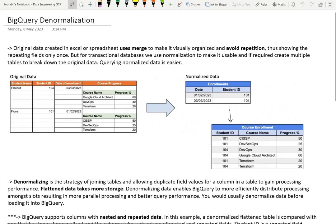Hey guys, welcome to this another tech byte with Cloud Data. Let's talk about BigQuery denormalization today along with nested and repeated data columns.